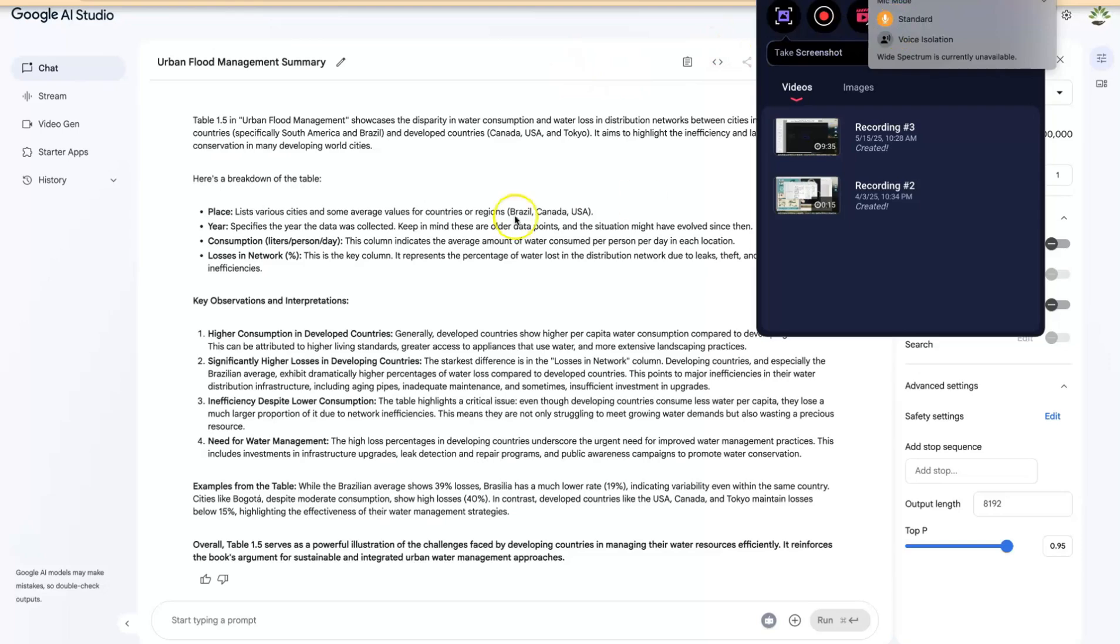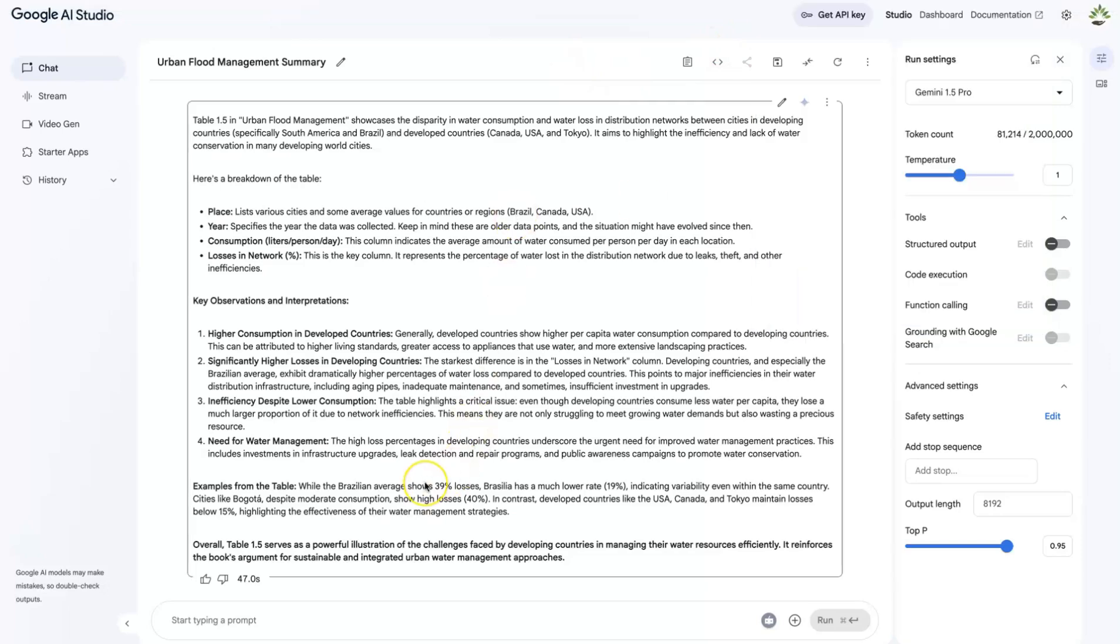So this concludes this simple tutorial about the use of the Google AI Studio to summarize content from textbooks. Hope you enjoyed this video. Thanks for watching and see you in the next one. Bye.